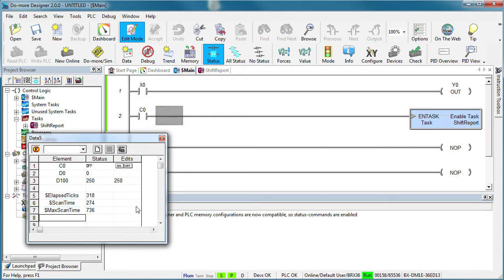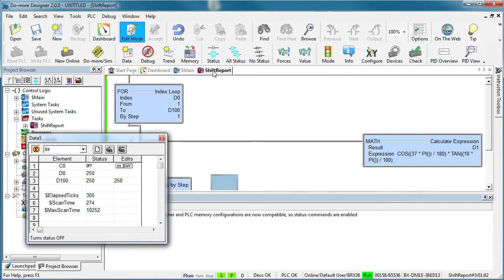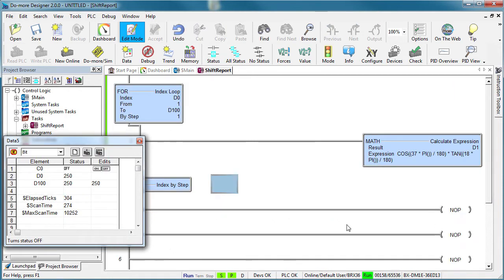If we enable the task, holy cow, during the one scan that ran the task, it maxed our scan time out at over 40 times the average scan time. Why is that?